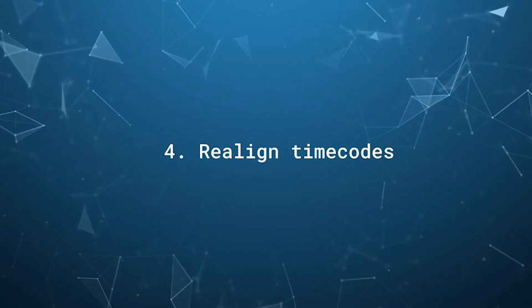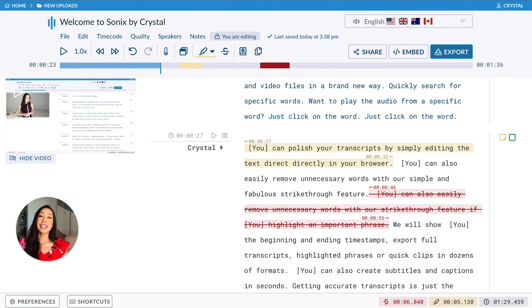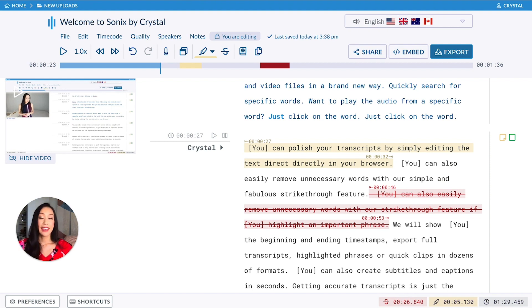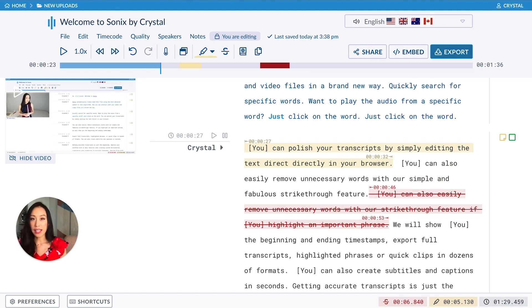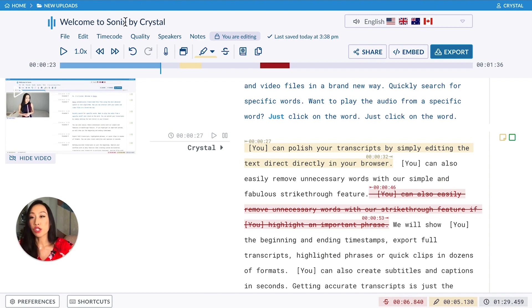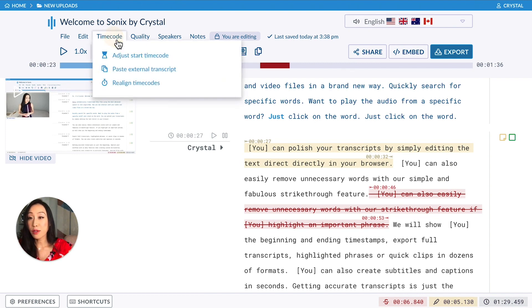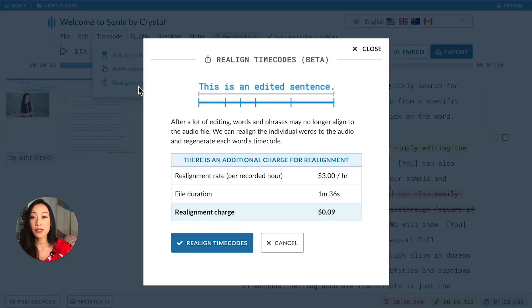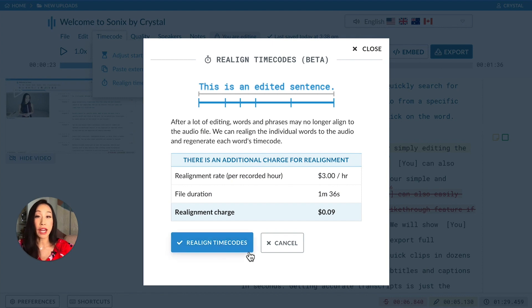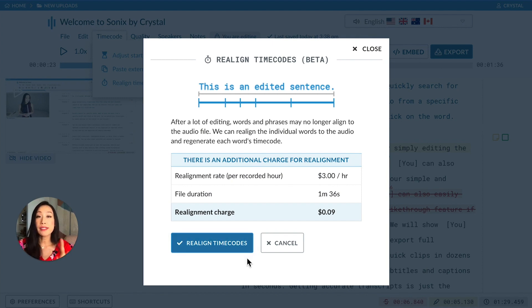Realign timecodes. After a lot of editing, your timestamps may not be aligned properly. The realign timecodes feature allows you to realign the text with the timestamps and it works great. You just go down to timecode, select realign timecodes and select this button right here. Just as a heads up though, there is an additional cost to use this feature.